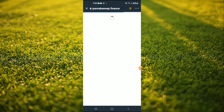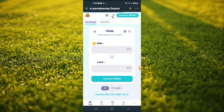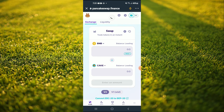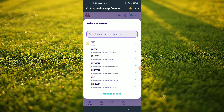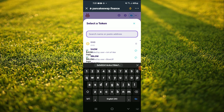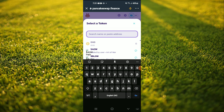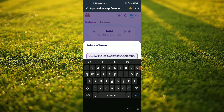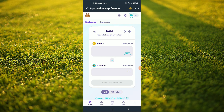Once Pancake Swap loads up you will see the BNB that you had purchased earlier. From here you're gonna tap on Cake and in the search bar you're gonna paste the link you had copied. Then you'll see the option to tap on import, and once you have selected import you'll be able to swap the BNB for the Metalan DAO token.